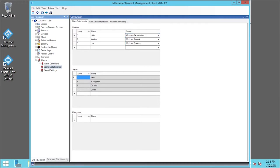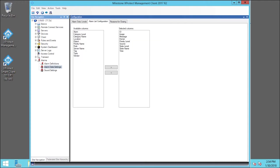Let's look at the other tabs. Click Alarm List configuration. Here, you can determine what information will display in the Smart Client Alarm List.